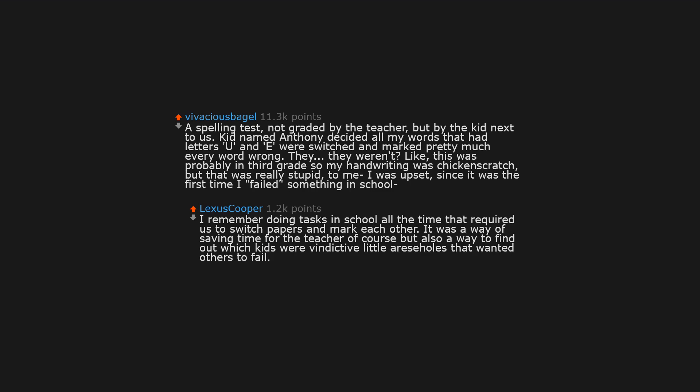I remember doing tasks in school all the time that required us to switch papers and mark each other. It was a way of saving time for the teacher of course, but also a way to find out which kids were vindictive little airy souls that wanted others to fail.